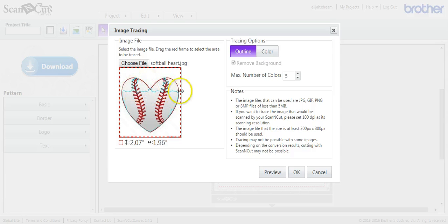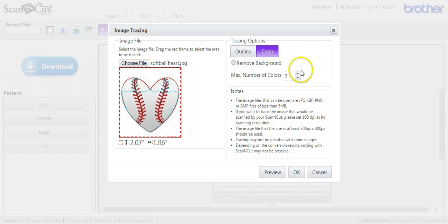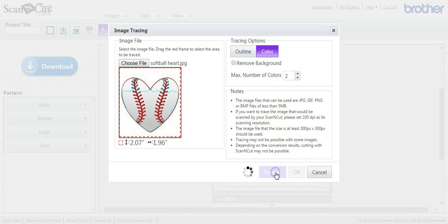See that nasty little line right there, and only that much of it is actually copied? I do not want that. So I'm going to come over here to Color, remove background, and take it down to 2. And let's see what we get. Perfect.